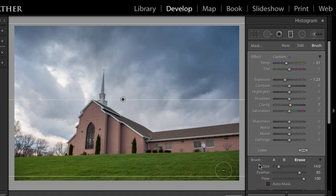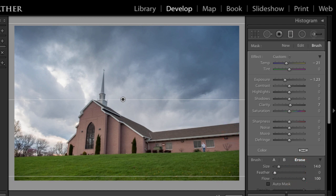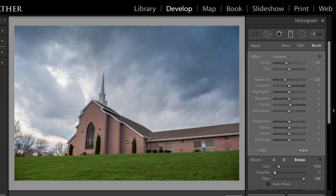But because the church has a very hard edge, or a line of contrast between itself and the sky, I'm going to keep that feather turned all the way down. And then I could start to click and drag over the church, you can see what's happening.